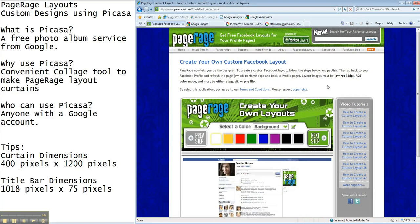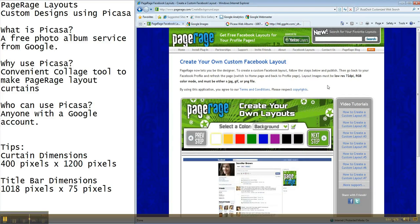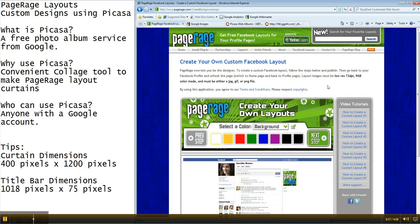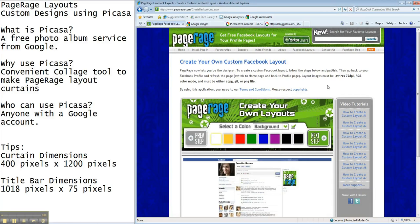But today we're going to go over what tools are available for you to make your own curtain designs and title bar designs.